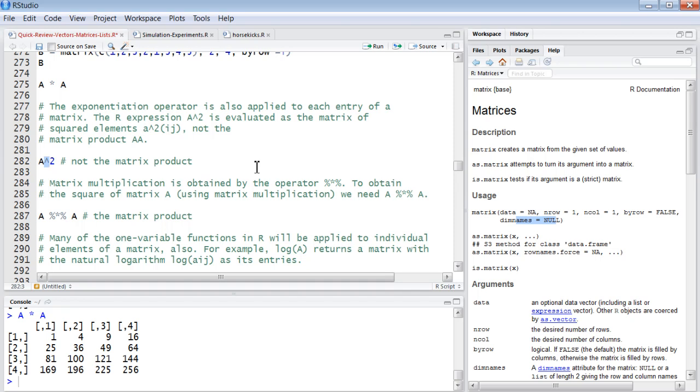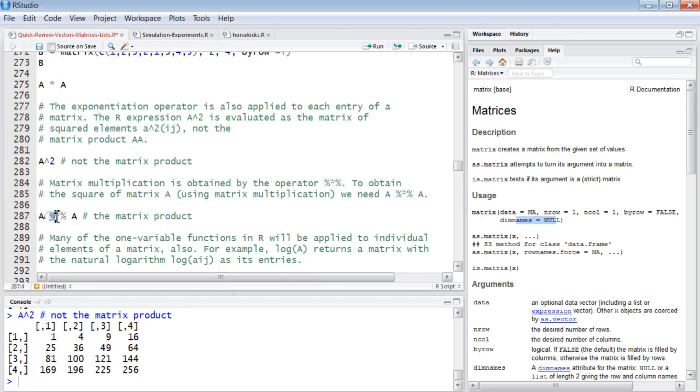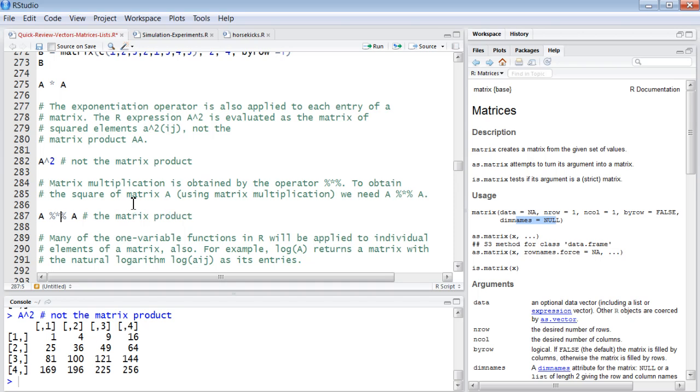When you say A squared, you're not squaring the matrix. You're squaring the elements. A raised to the second power. The caret is the exponentiation operator. And A caret two means A squared, but it doesn't mean the matrix. It means each individual element. A percentage asterisk percentage, this means squared. This is matrix multiplication.